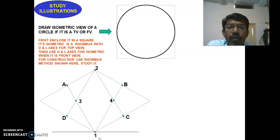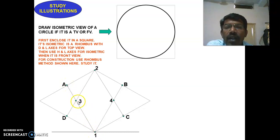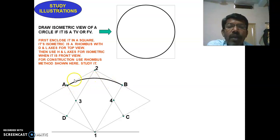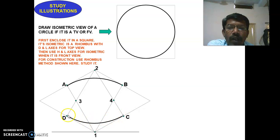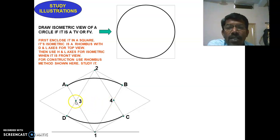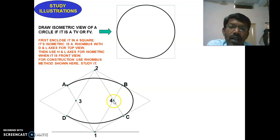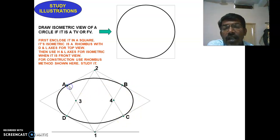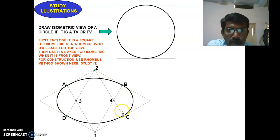From point one as center and A as radius, draw an arc from A to B. Similarly, from point two as center with D or C as radius, draw another arc between C and D. Next, to complete arcs AD and BC: from point four as center with C as radius, complete that arc; and from point three as center with A or D as radius, complete the remaining arc. This completes the construction of the isometric view of the circle as seen from the top view.